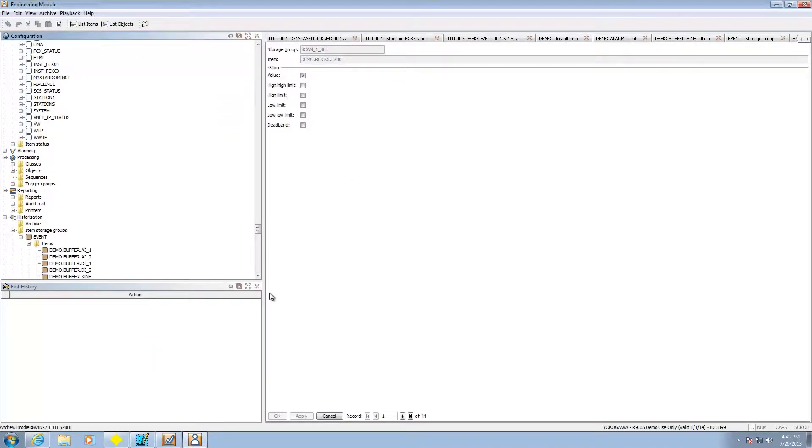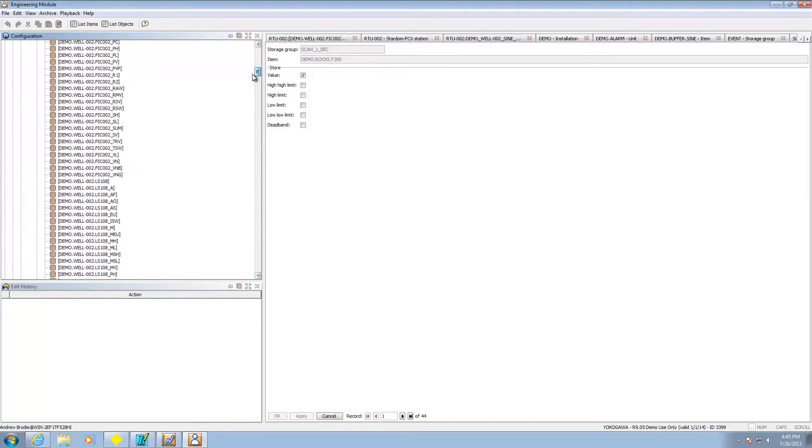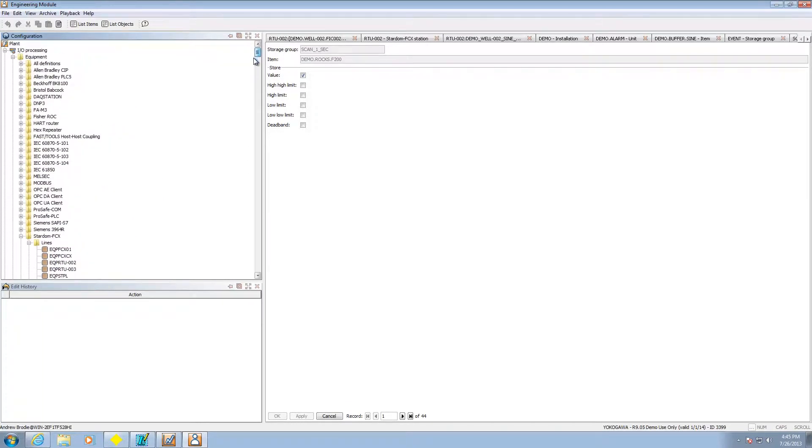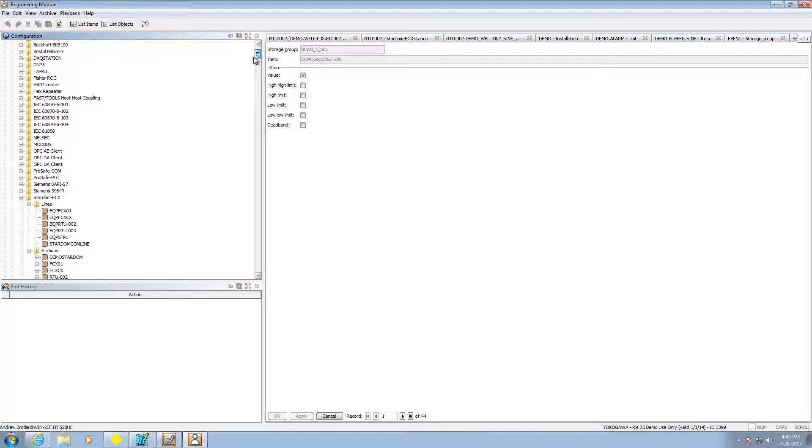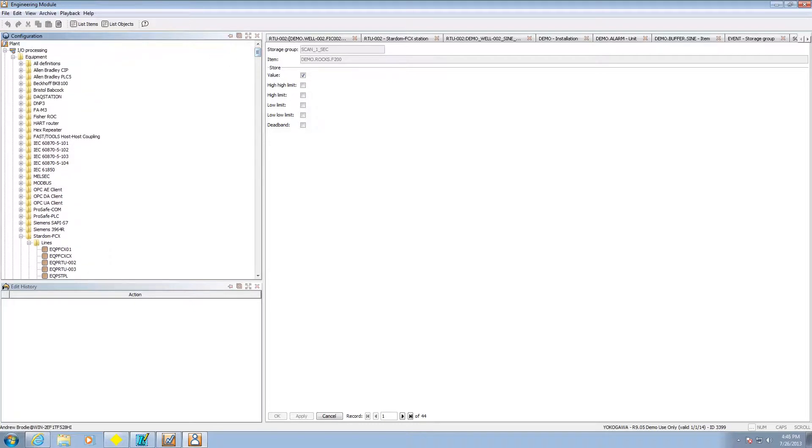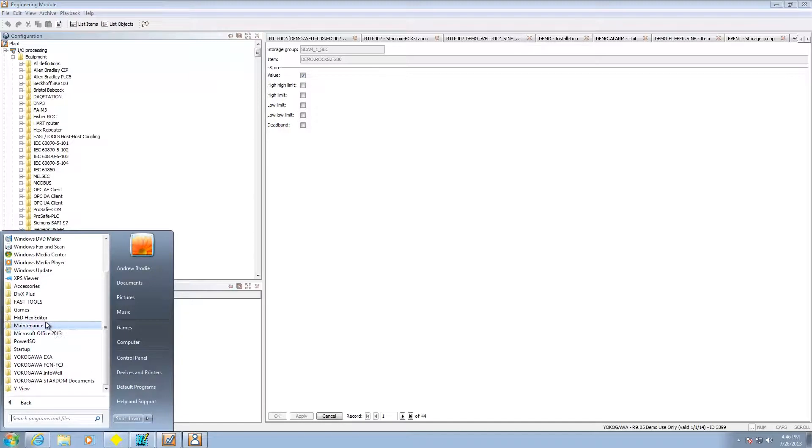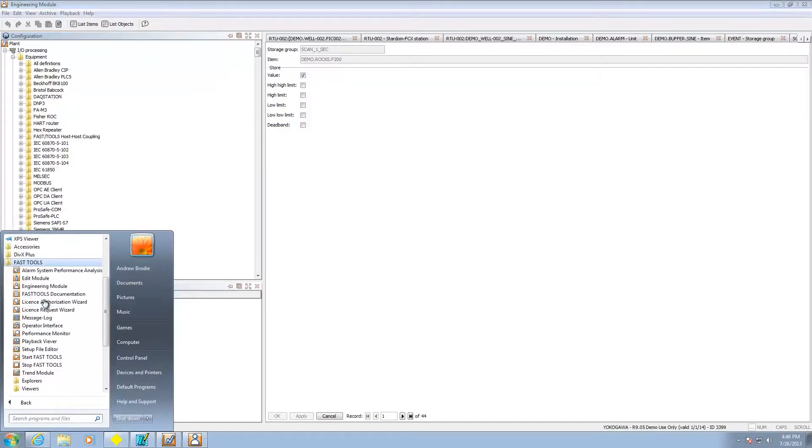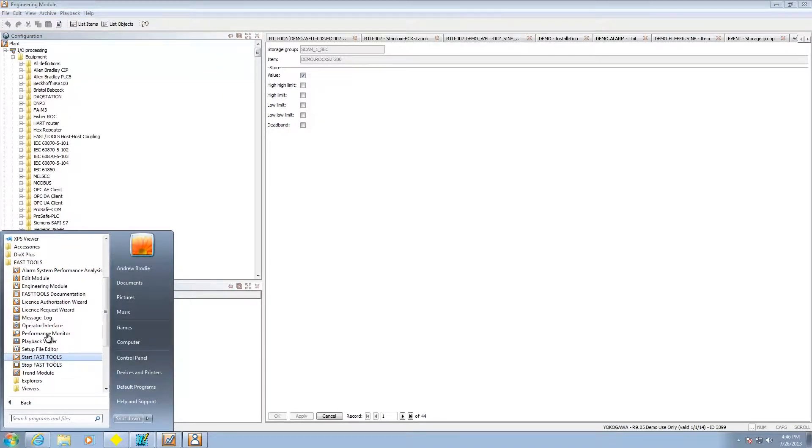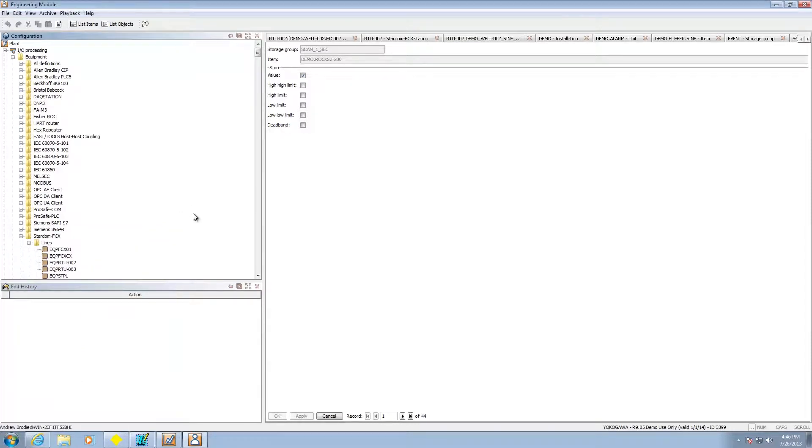Okay. So we've seen how we can look at the data. How about we take a look at how we can actually set it up. This is the engineering module to get to that. FastTools. Of course FastTools actually has to have been started. And then you pick the engineering module here.